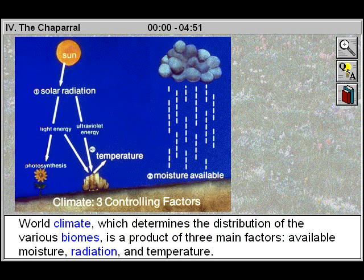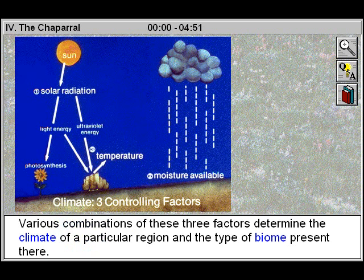World climate, which determines the distribution of the various biomes, is a product of three main factors: available moisture, radiation, and temperature. Various combinations of these three factors determine the climate of a particular region and the type of biome present there.